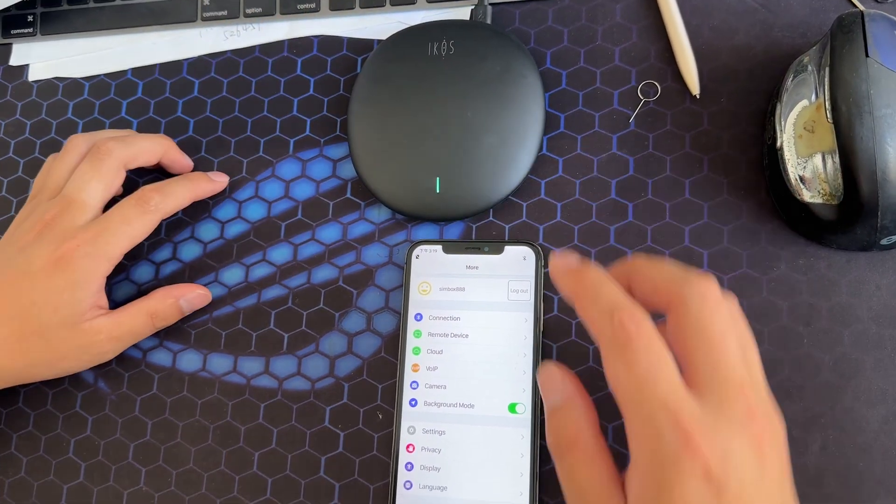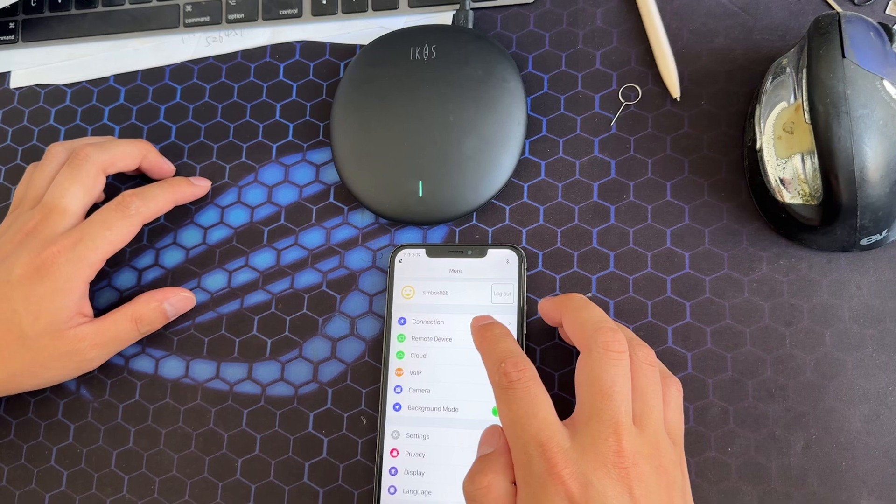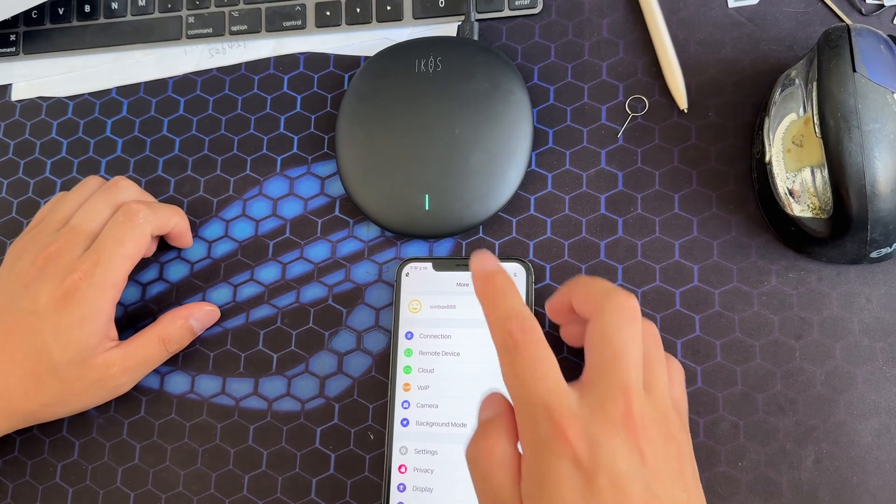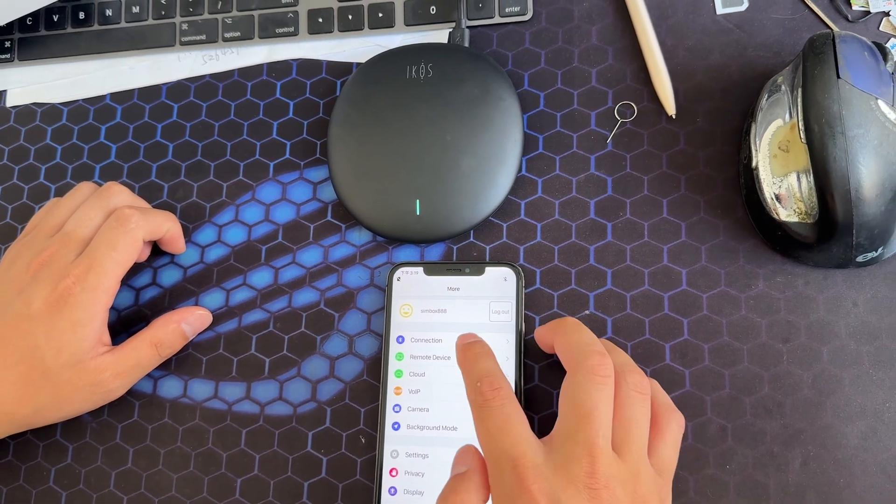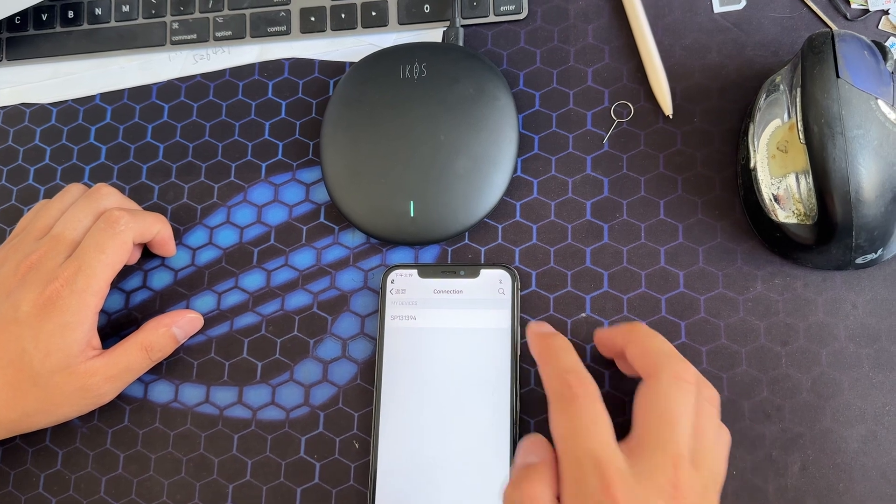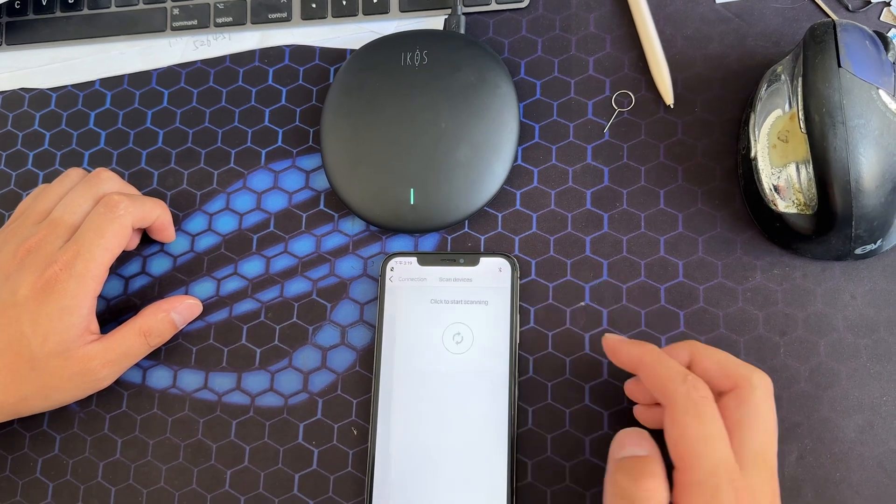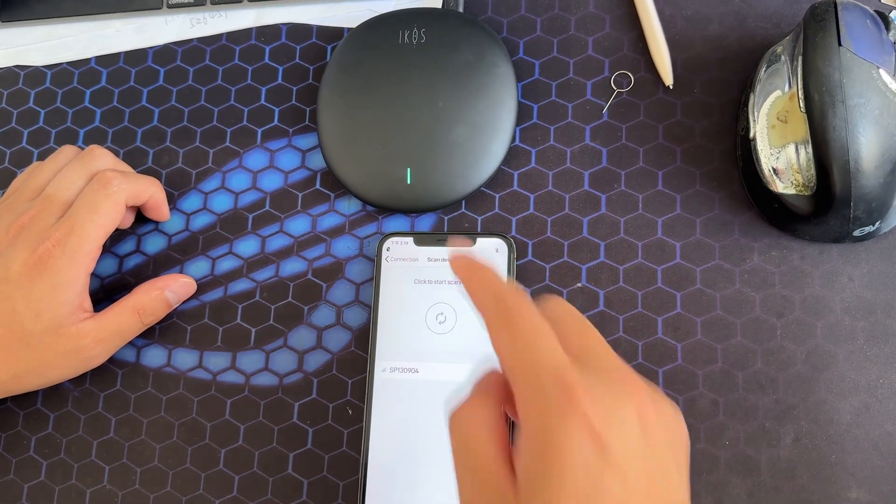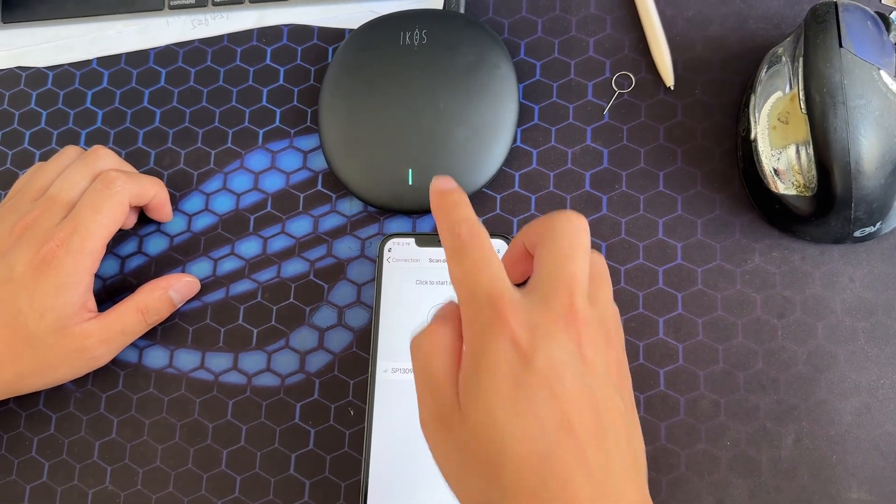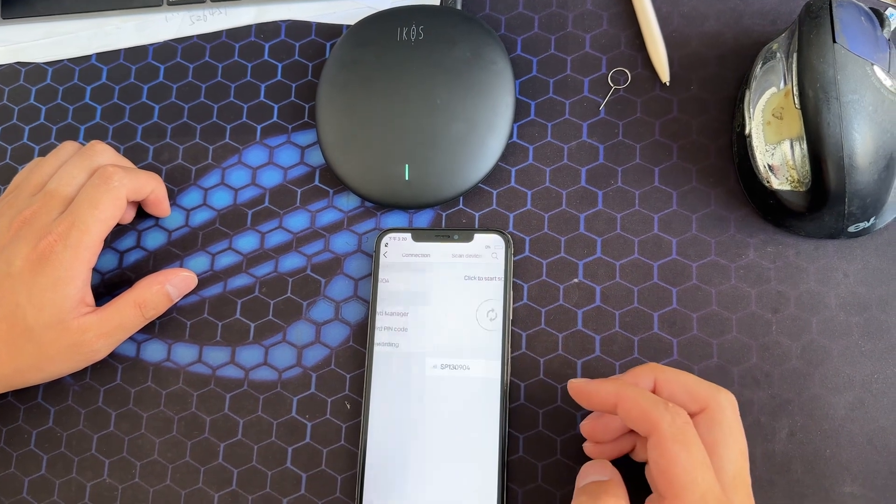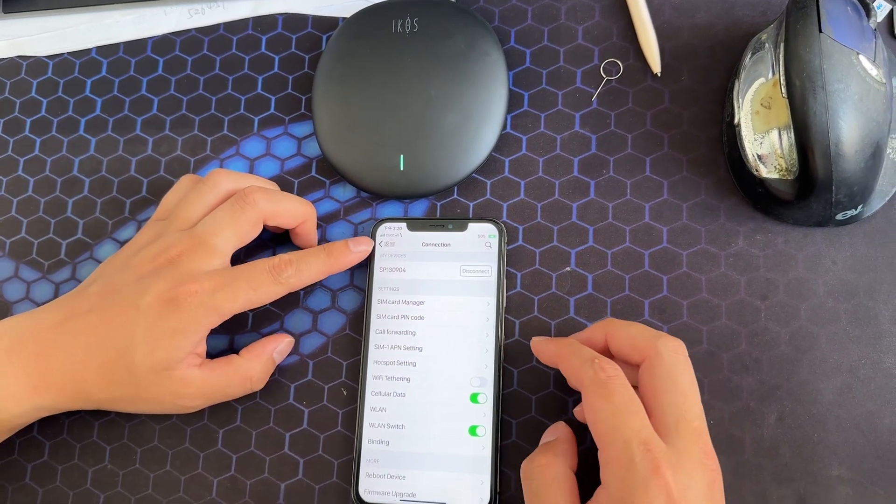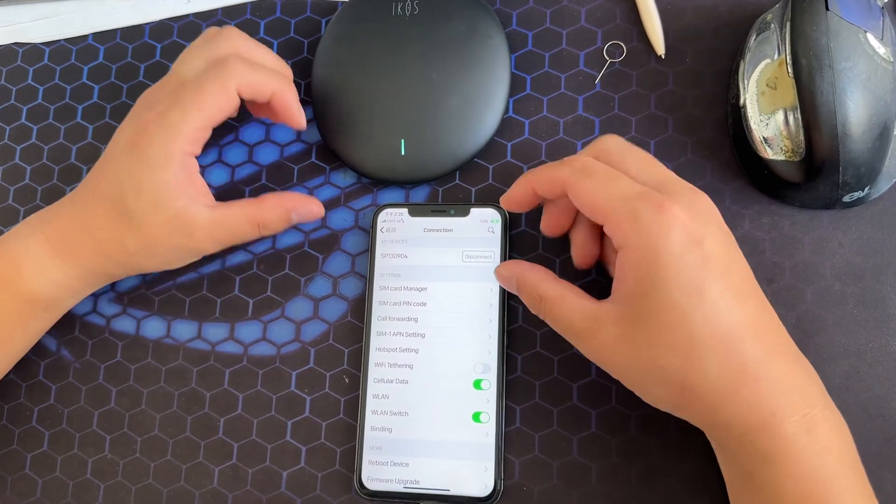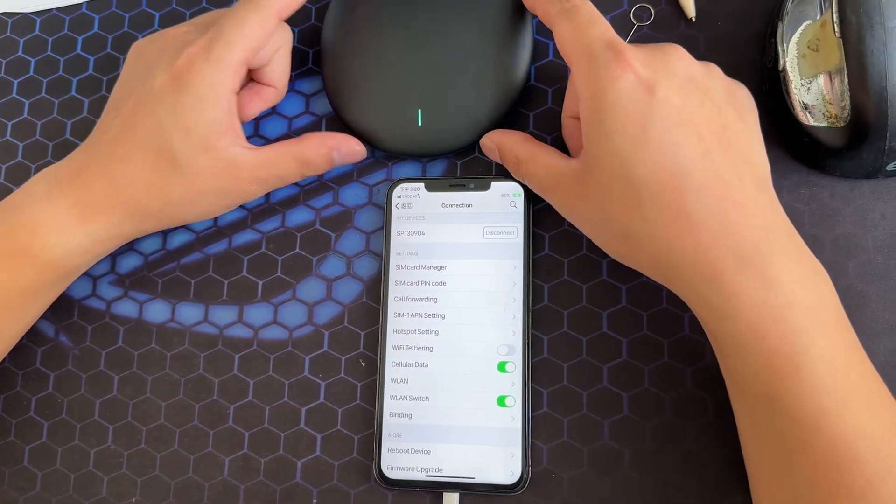Okay, now after one minute we can refresh the connection and search for the device. And it's coming. Okay, and now the app connects to the device.